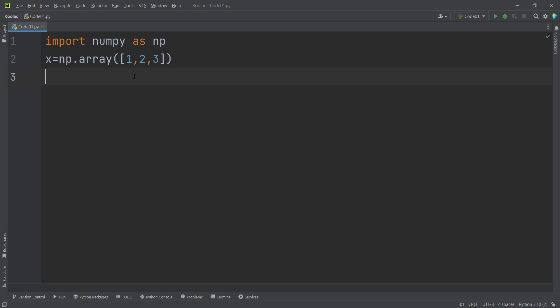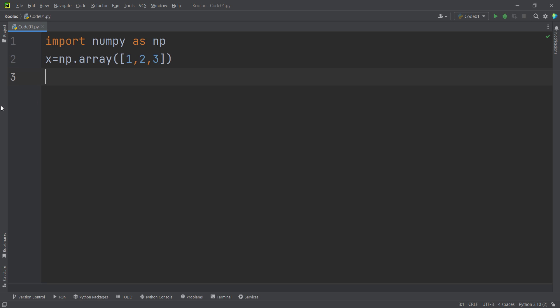Let's talk about the insert function in the NumPy package. Suppose that we want to insert a number, for example 600, at this position. Remember that Python starts counting at 0, so this position is index 0.